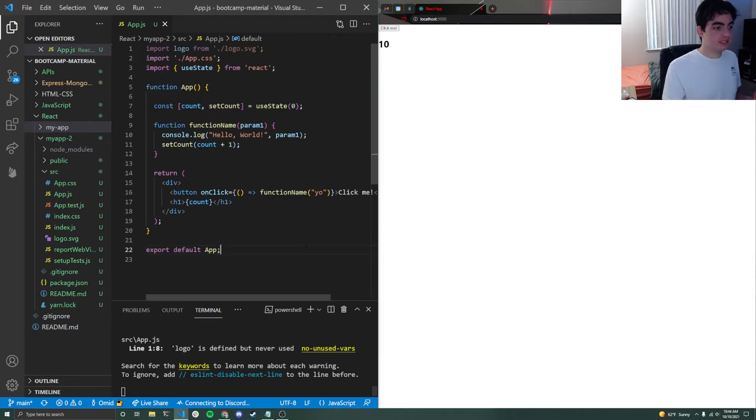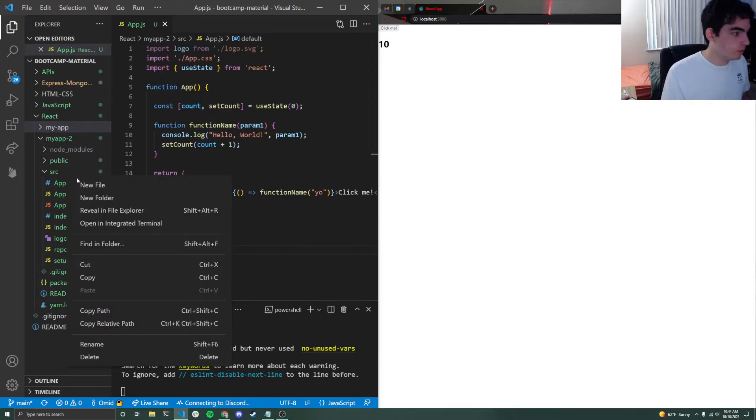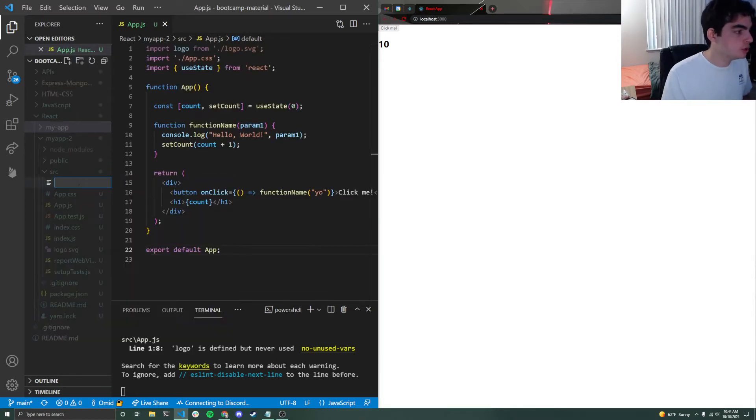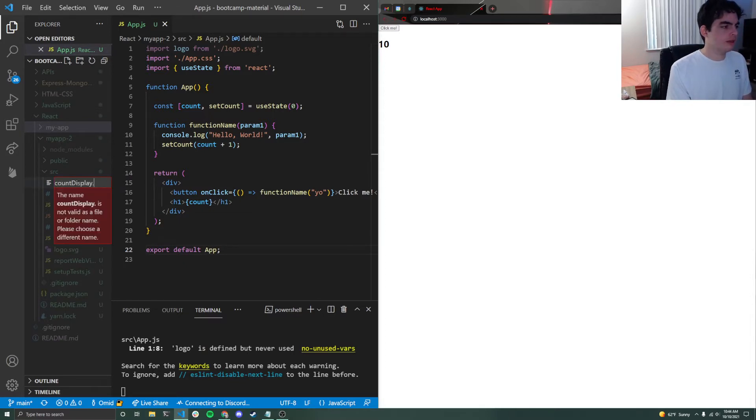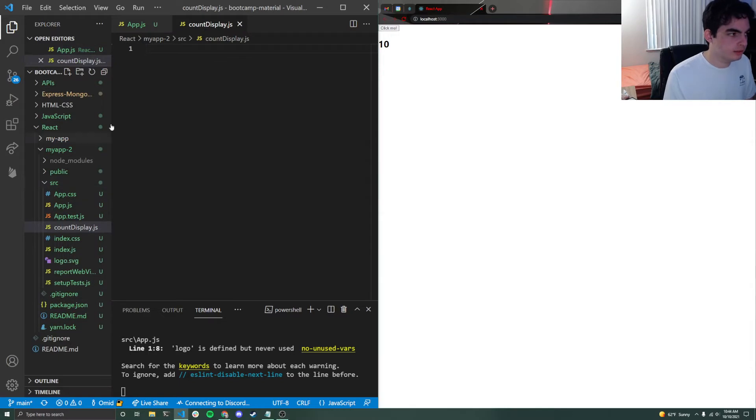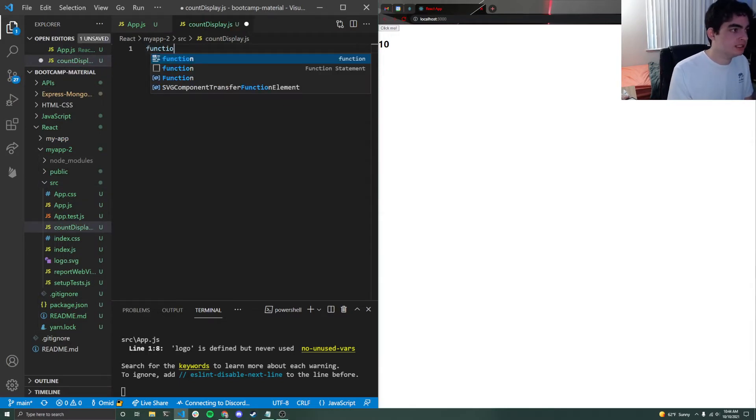And this process, it's actually fairly simple and straightforward. So the first thing that we're going to do here is create a new file inside of our source folder, and just call it count display.js. And we're just going to do something very basic here.